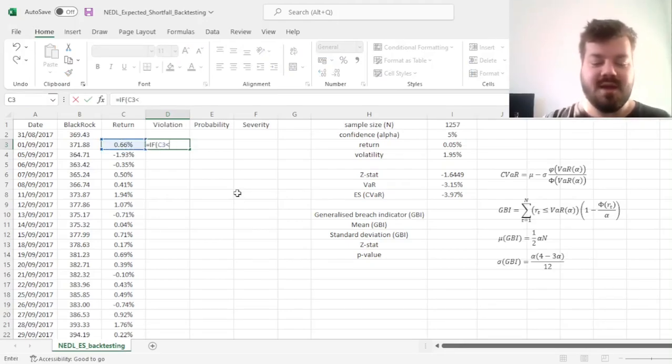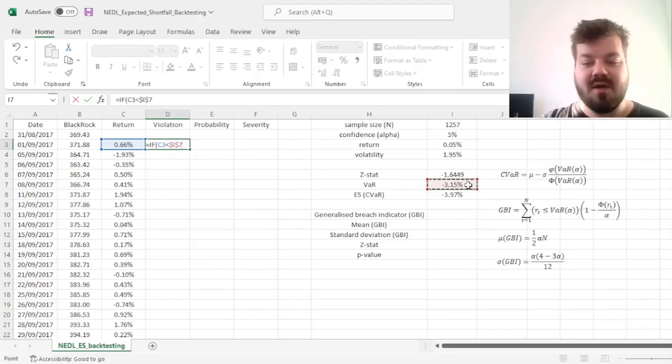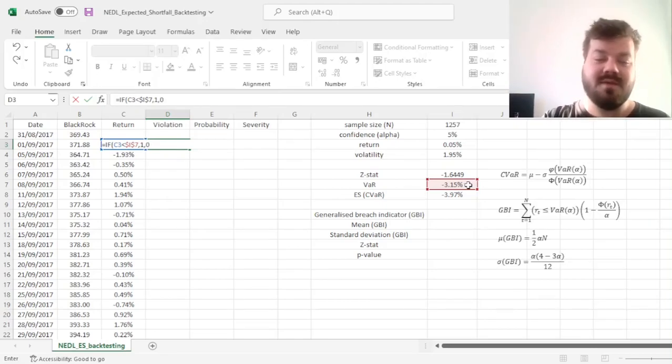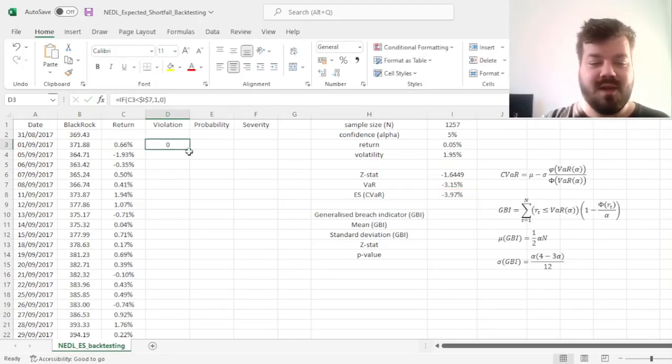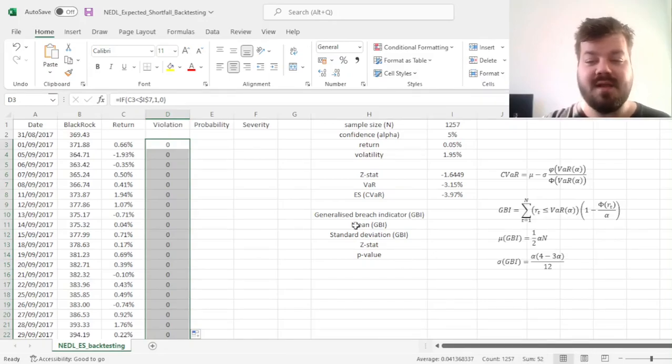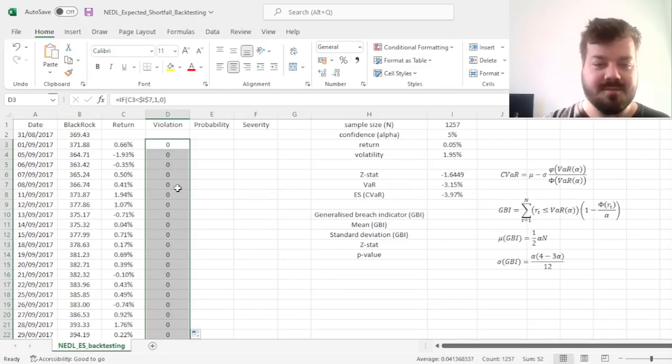If our return is lower than our VaR, and we lock the VaR as it's the same for the whole sample, that is a violation, so we input 1 and 0 otherwise. And we enforce it throughout the sample, and we can see that there are 52 violations of our 5% VaR.